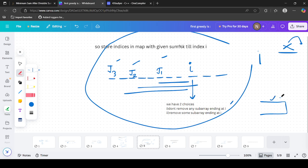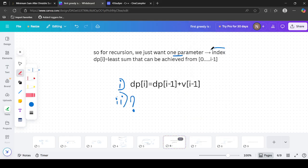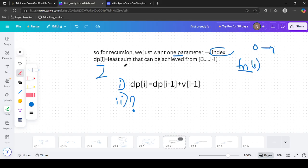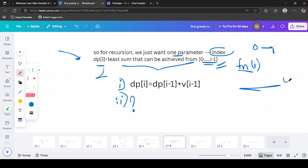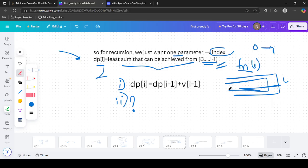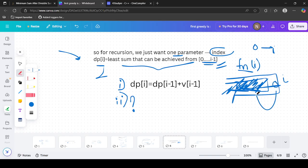For the recursion, we only need one parameter — the index. dp[i] represents the least sum achievable from index 0 to i-1 by removing any number of subarrays or removing none. For the first case — not removing any subarray ending at i — the transition is: dp[i] = dp[i-1] + nums[i-1], since we already have the best answer for 0 to i-2, and we just add the current element.